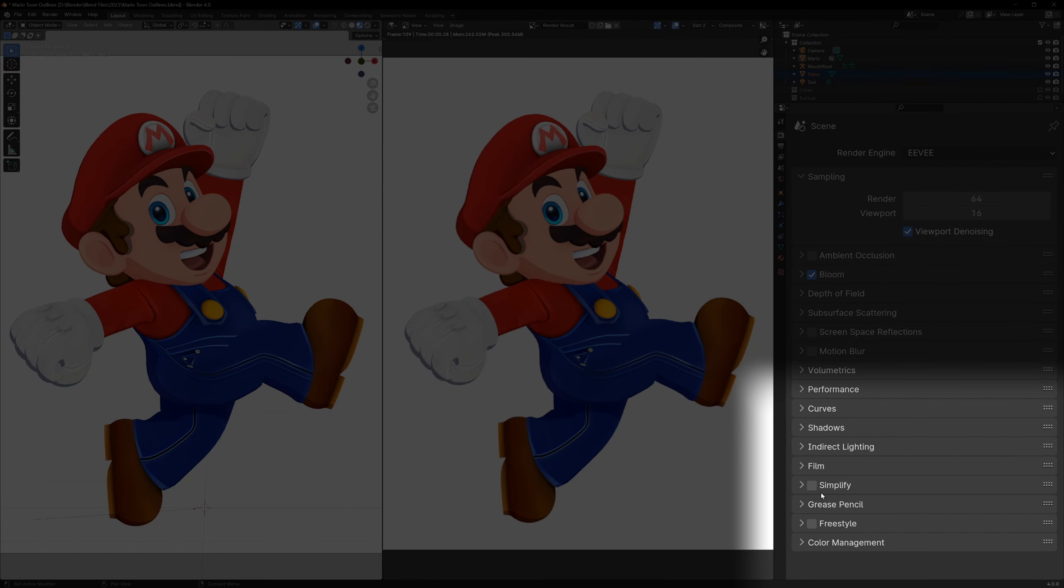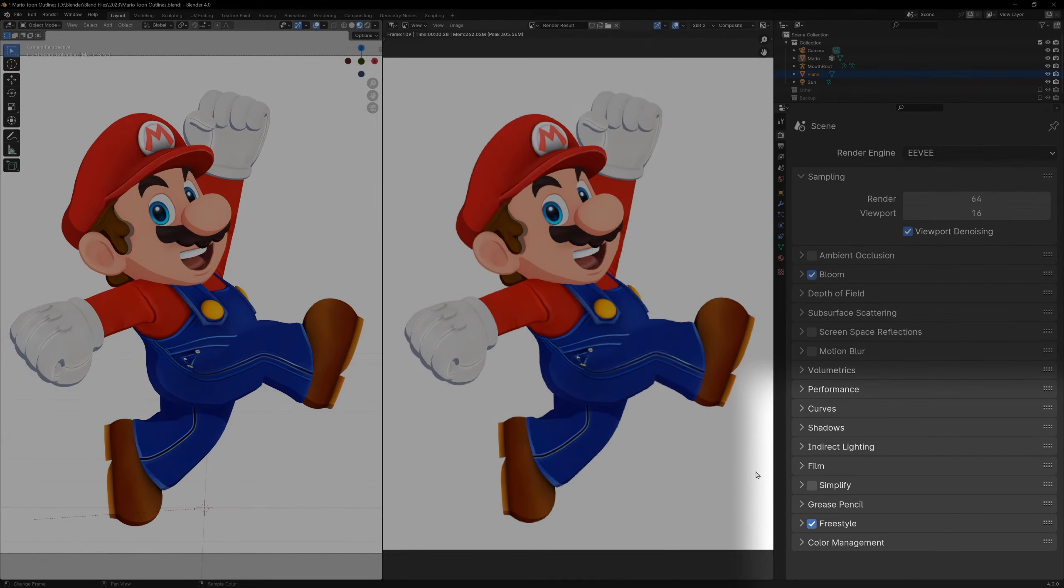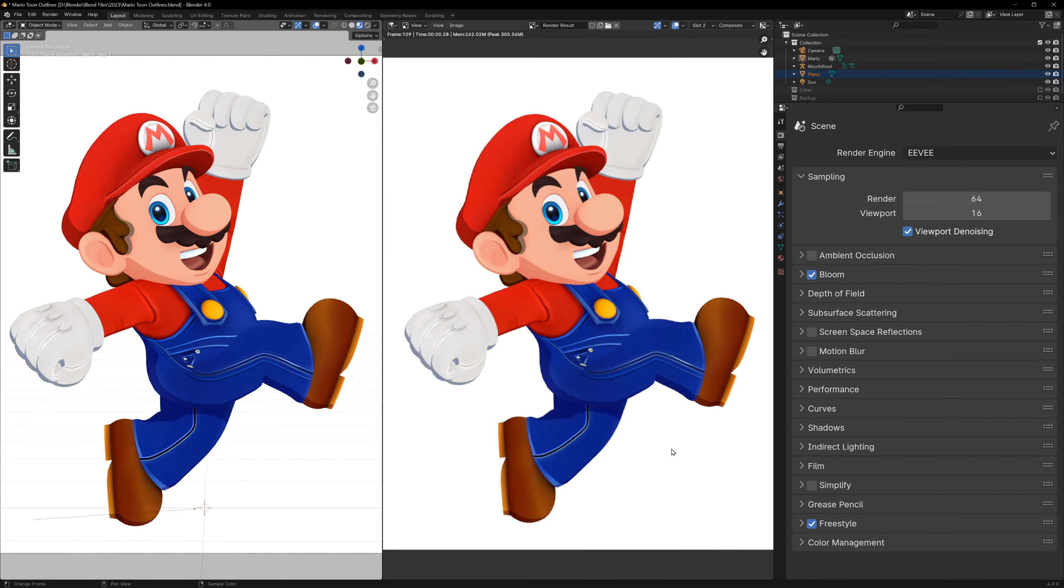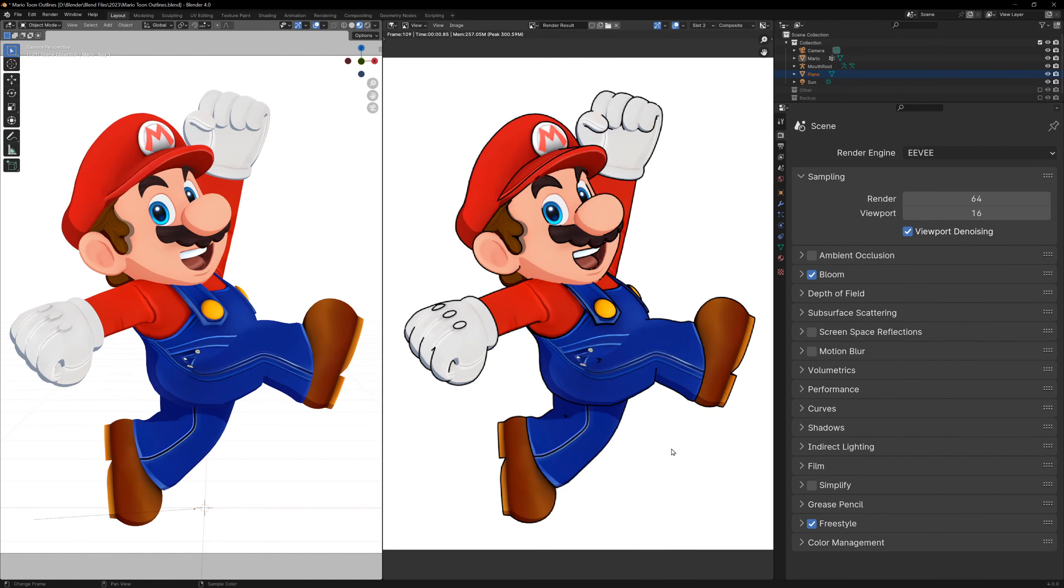All the way at the bottom of this menu, there's a checkbox called freestyle. Click it, and then press F12 to render your scene. Rendering is the only way to see freestyle, as it's a post process effect, so it won't show up in the viewport.